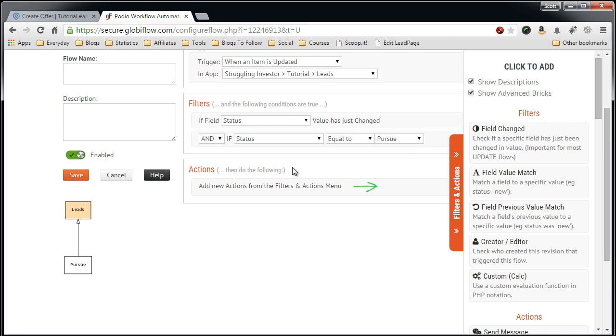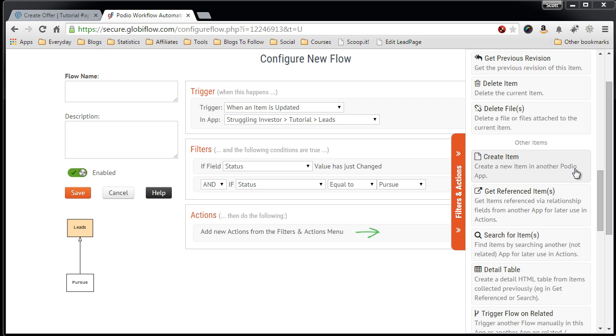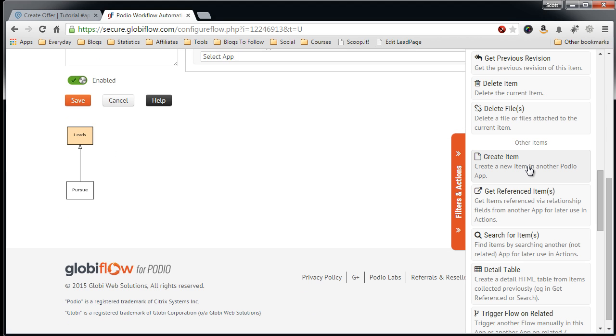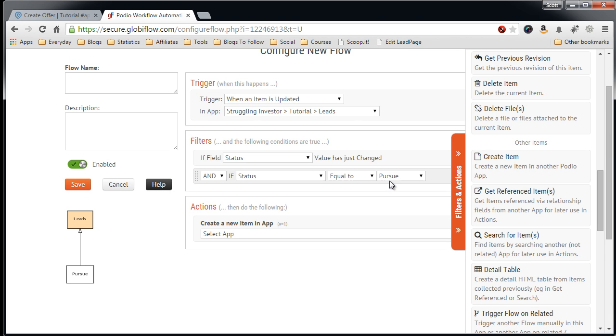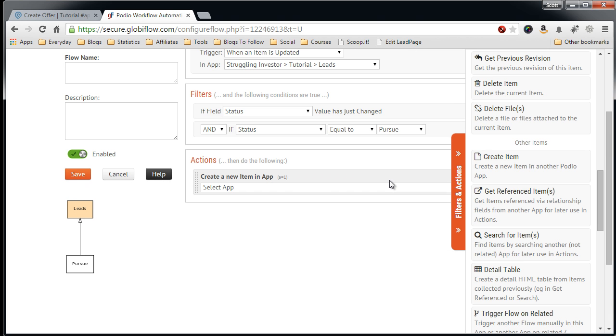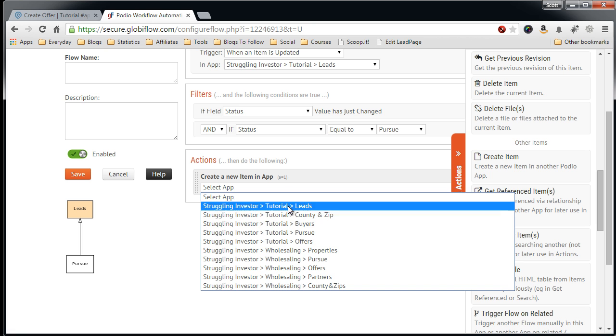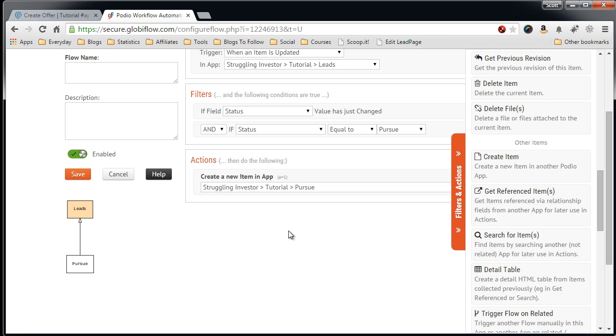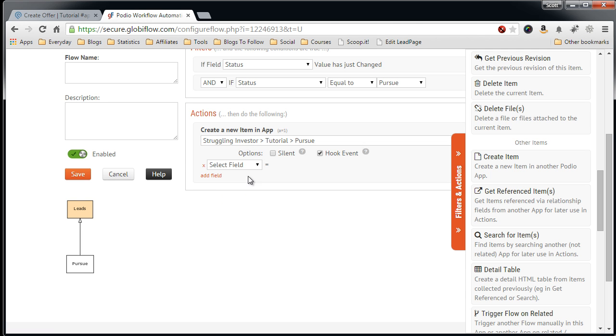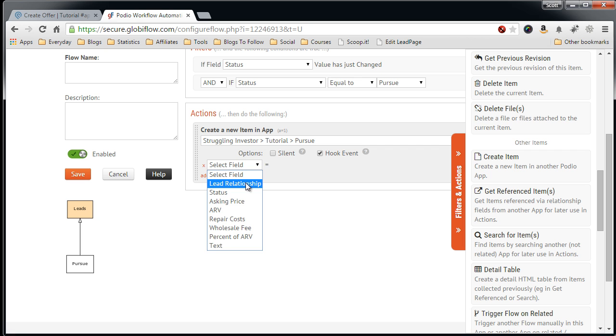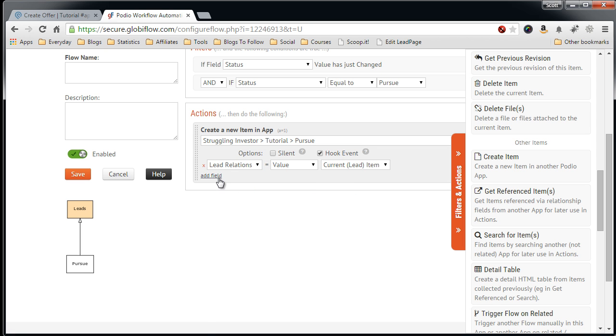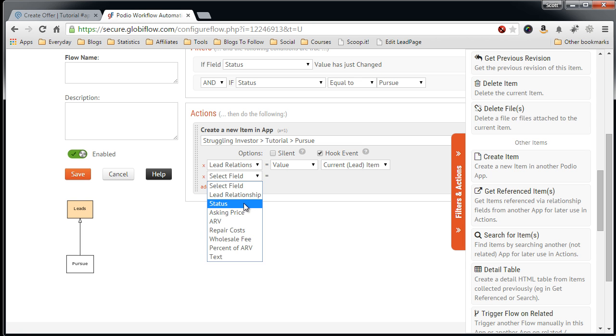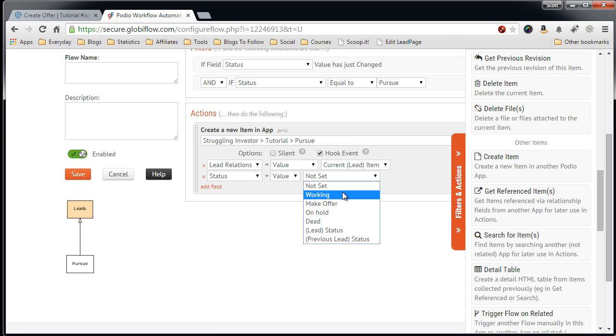Now the actions. The action we want to create is a create item action. Click create item. Select the app we want to create the item in, which would be the Pursue app. Keep everything as is. Add field, select the field, relationship. We want to add it to the current lead, status, set the value to working.